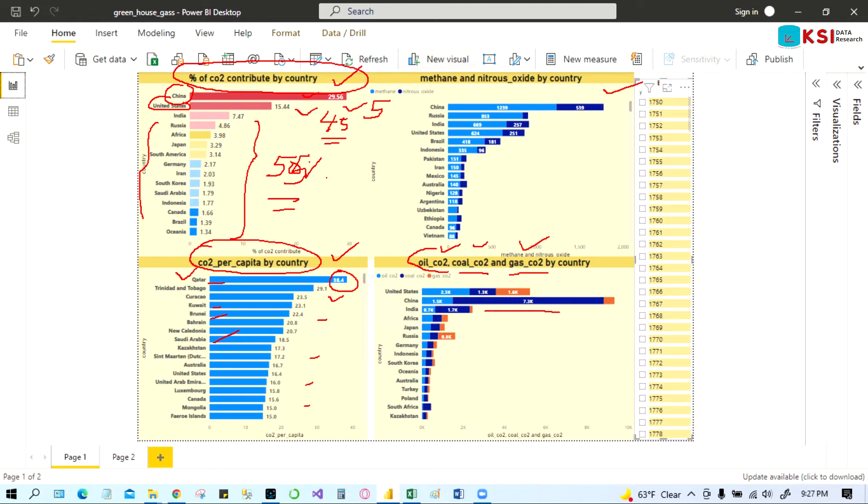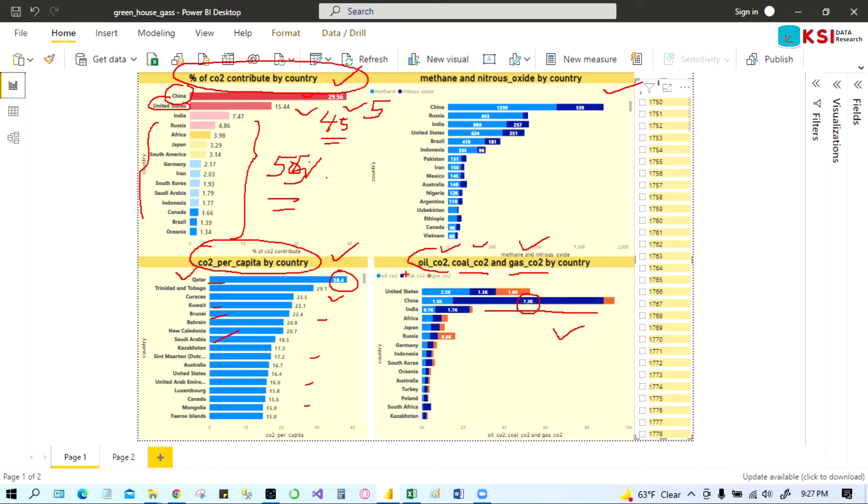So you can see, if you see the most interesting thing to see over here: China polluting very much with the coal. You can see 7.3. China burns a lot of coal for their power, so it's the highest. You can see in this graph, China is polluting most of the environment with their coal. They are burning coal a lot.